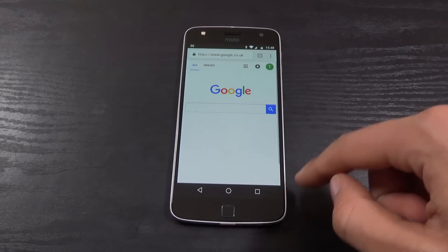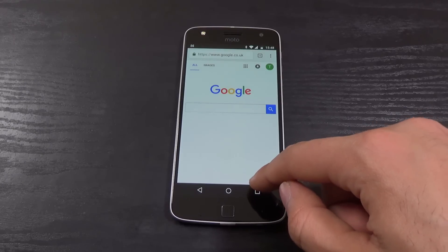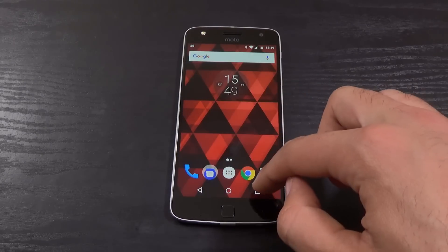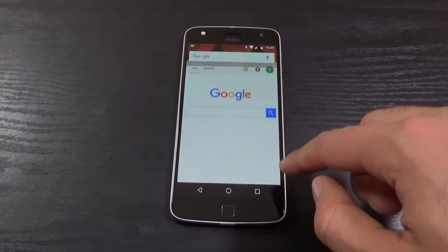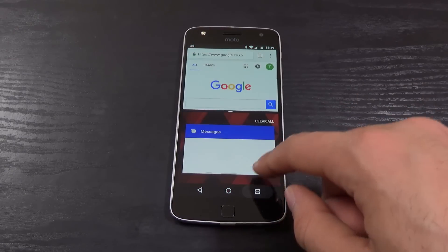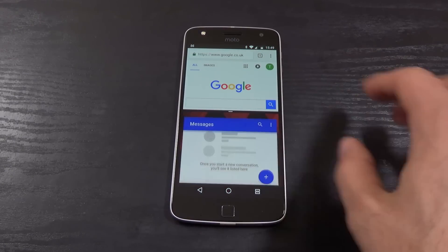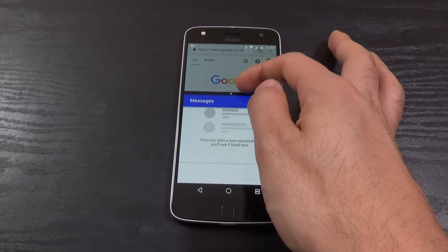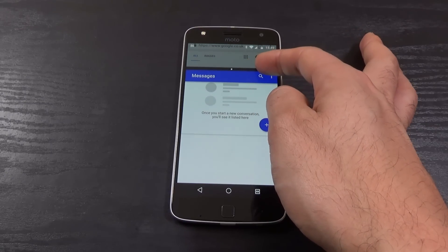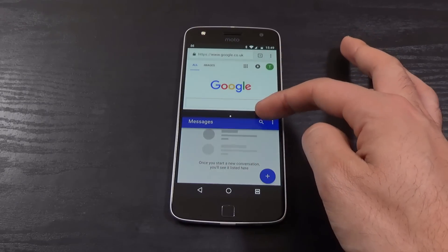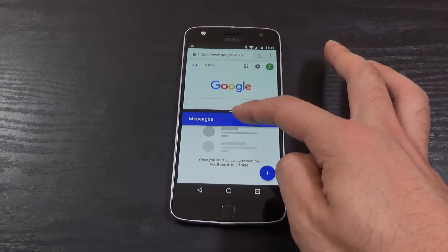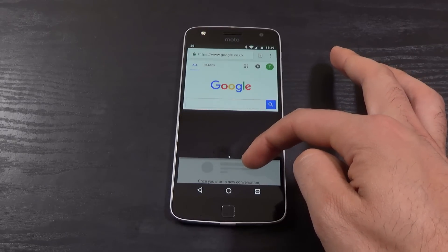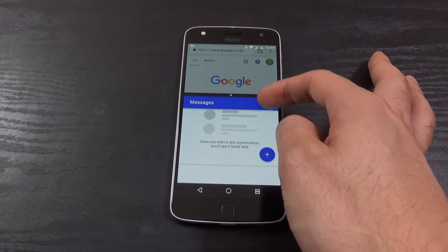Although there is one quite annoying thing with the multitasking. For example, if you're watching a YouTube video and you're doing web browsing, you can't really resize the window to be like this. It's always got to be in the middle. I would like to see a way to resize it more accurately.